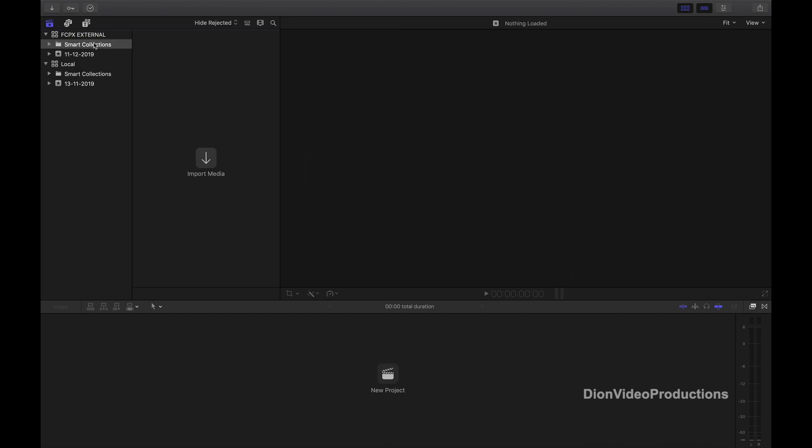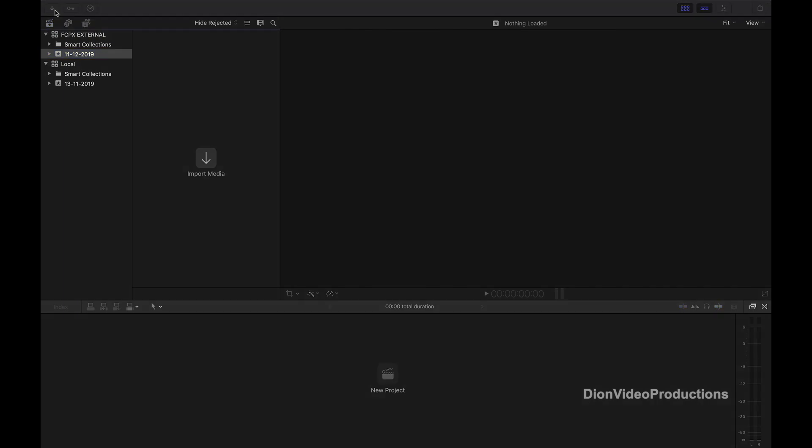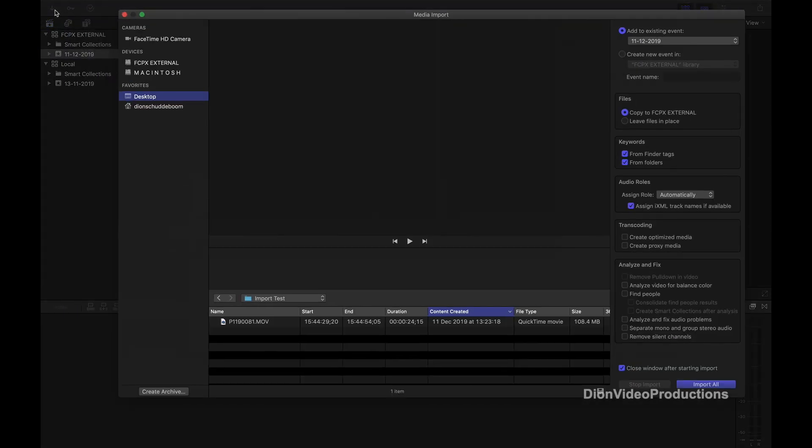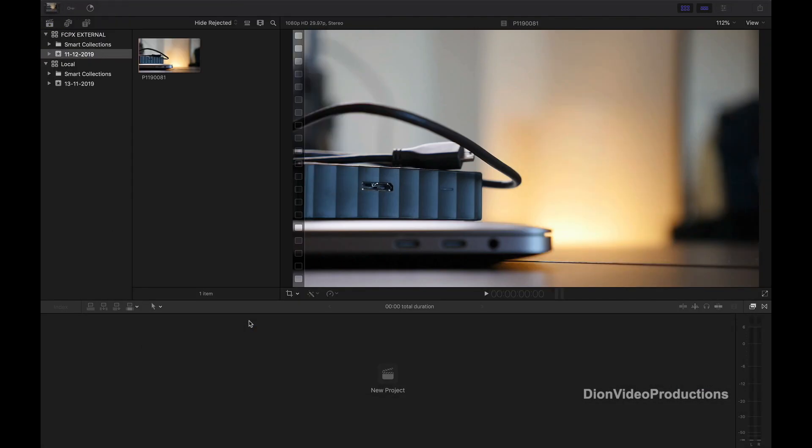And you'll now see that it is listed alongside the local library in our library list. Now let's go ahead and import some test footage in the event that it automatically created, just to show you that everything is running and that we can completely edit off this external drive. So as you can see, the clip that I just imported shows up in our events library.